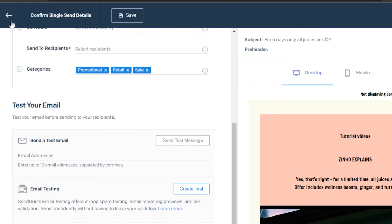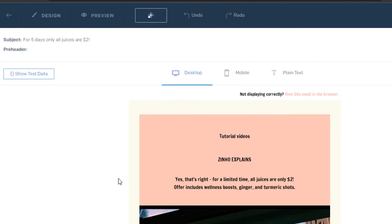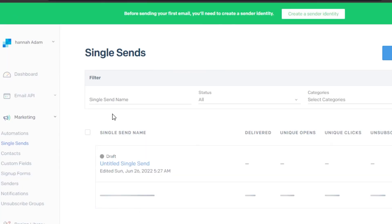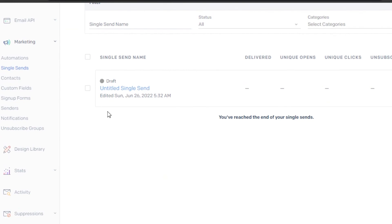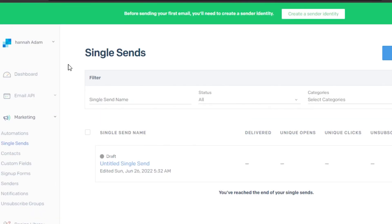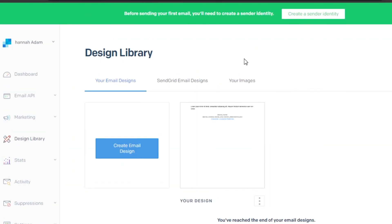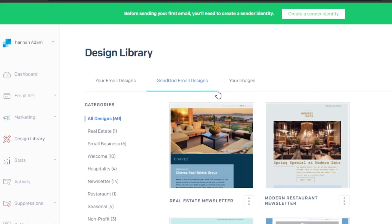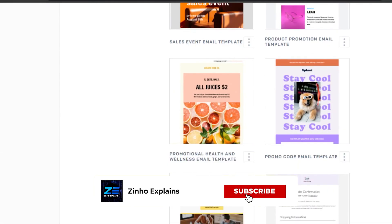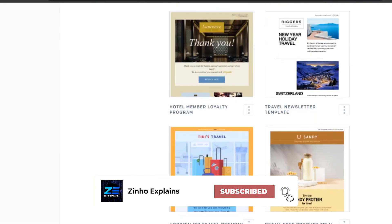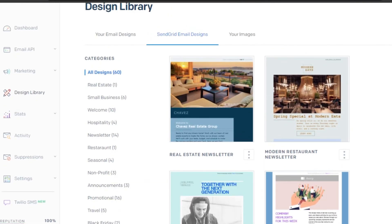For now I'll just click Save and not send it, since I created it for the purpose of this video. My email will be saved with my other designs and I can check it or send it anytime. That's how you create and send emails in SendGrid. I hope this was a big help — now you know how to use SendGrid for email marketing. Don't forget to like and subscribe.